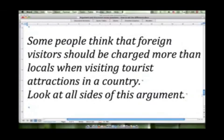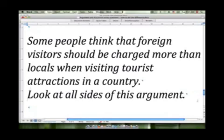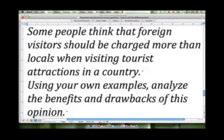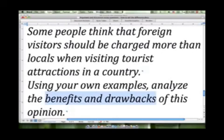'Look at all sides of this argument.' That would be a discussion style of response, because we're looking at all sides of the argument — the sides that support and the sides that refute. Discussion style. Next: 'Using your own examples, analyze the benefits and drawbacks of this opinion.' Benefits and drawbacks simply means the good things and the bad things — the positive points and the negative points. Again, this would be a discussion style of essay response.